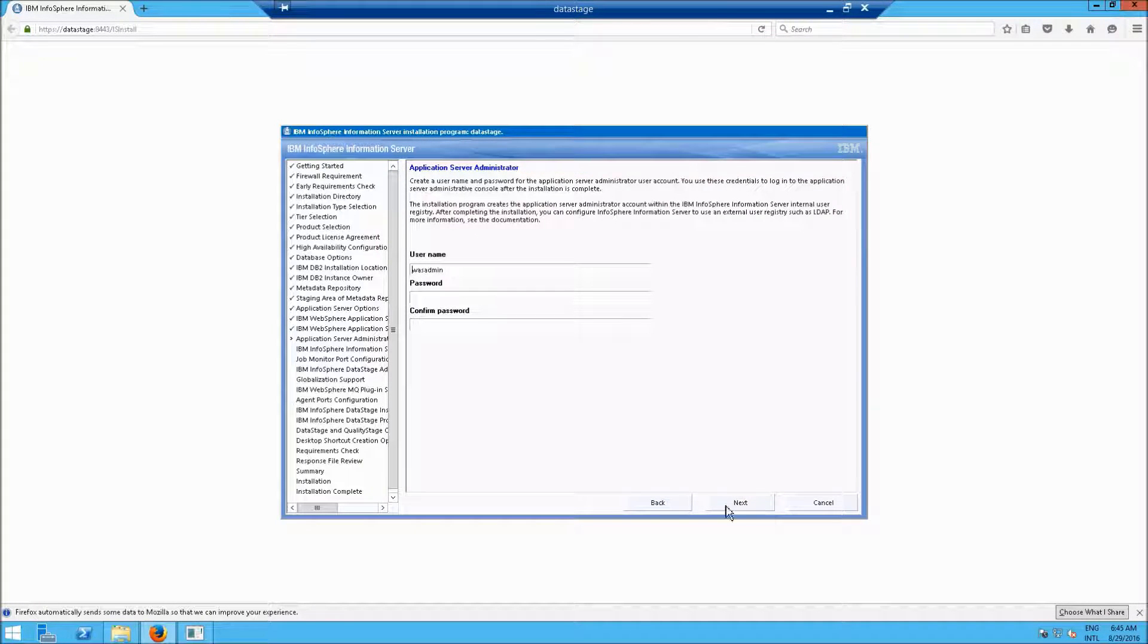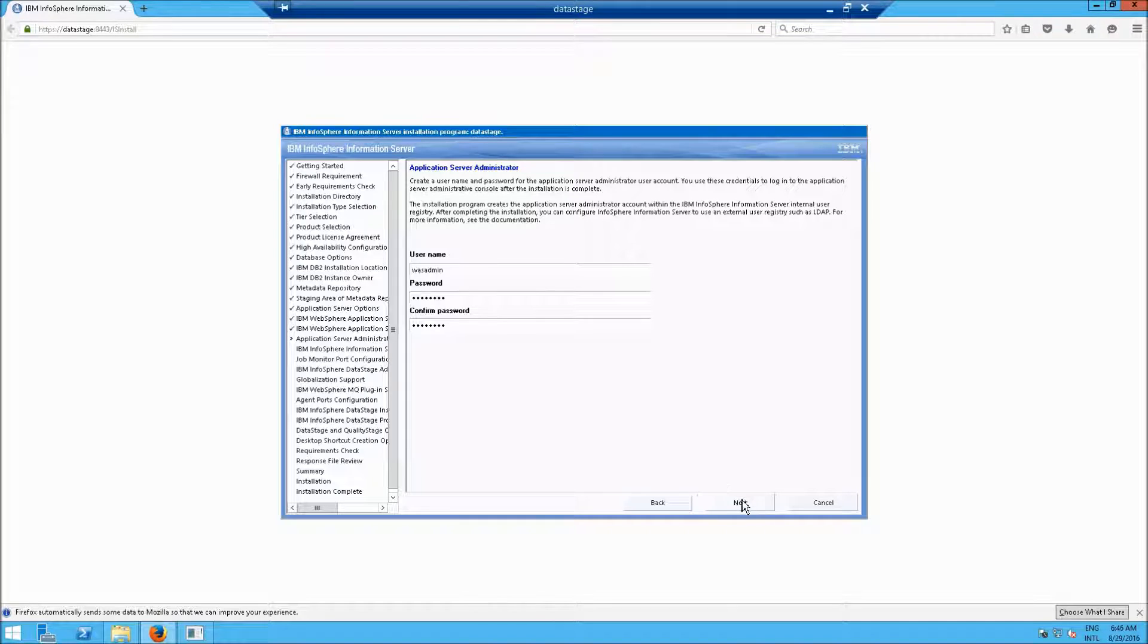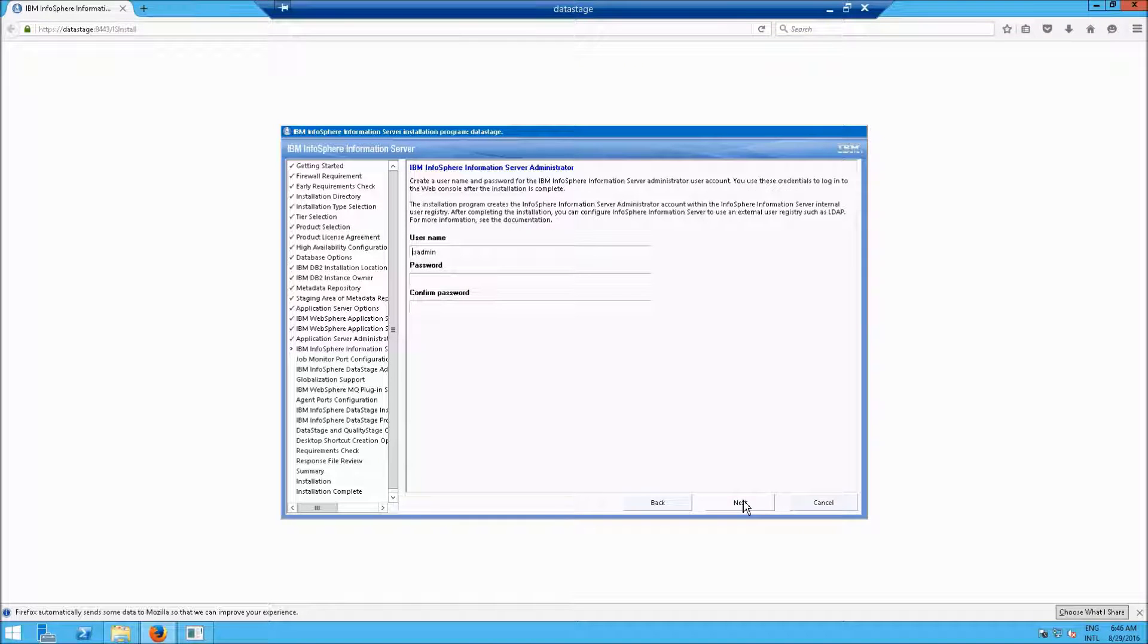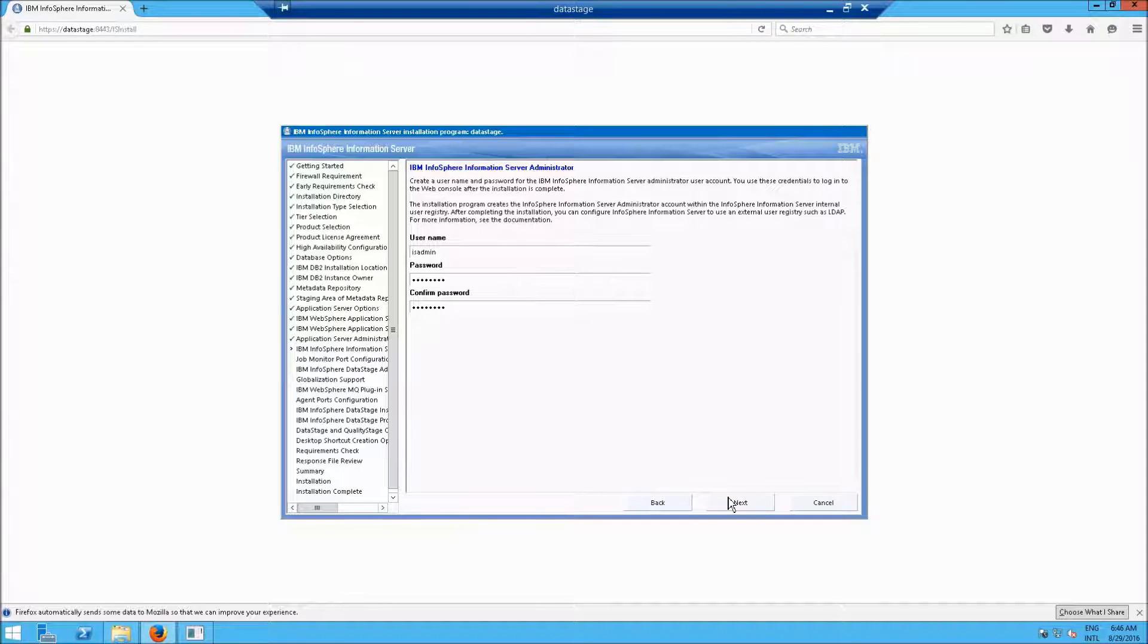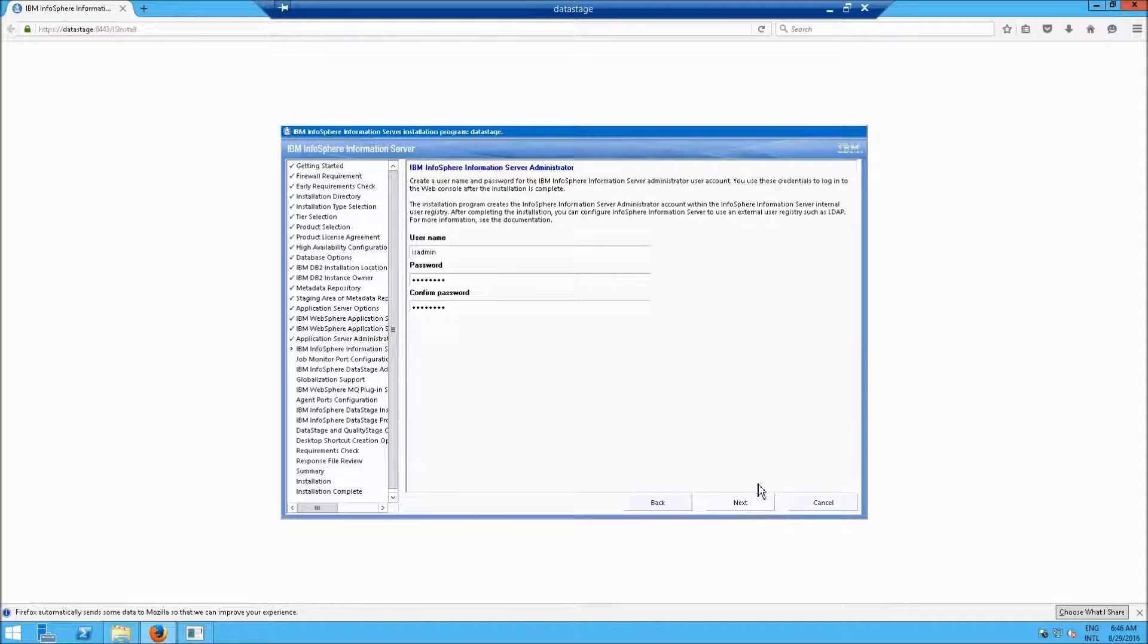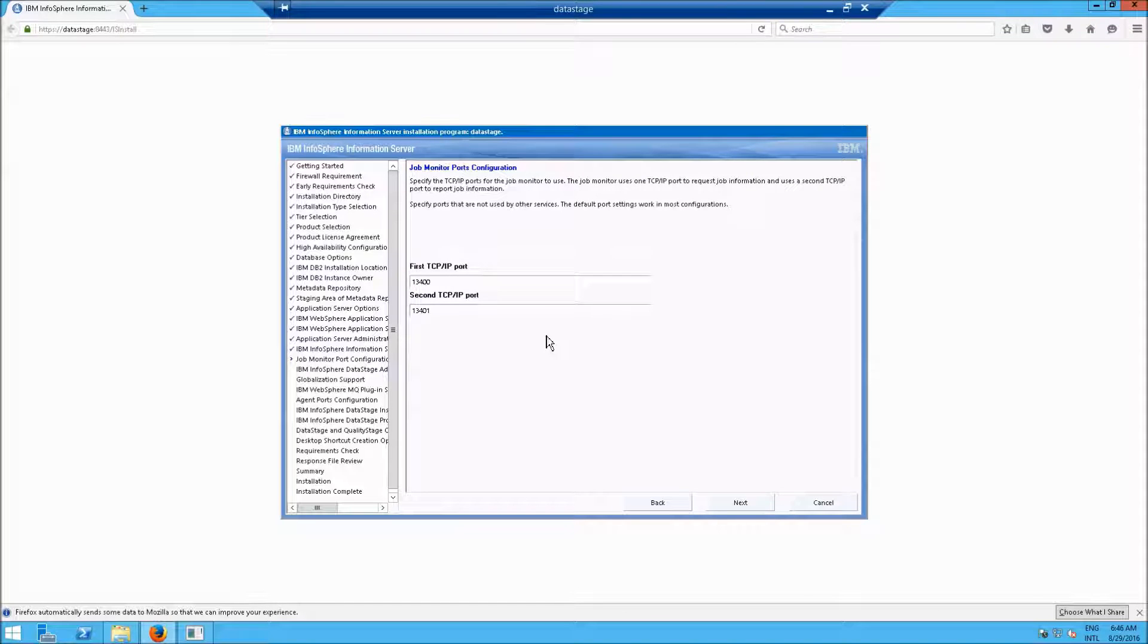We'll keep all those ports the same. Click Next. No surprise here. Now WASADMIN is important, because that is our administrative account to control WebSphere application server. ISADMIN is the information server admin. That's also a very important account. Click Next.